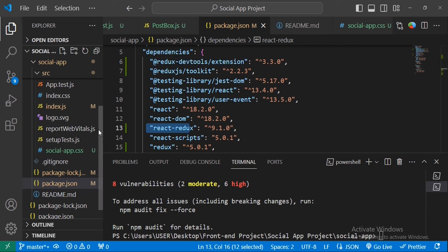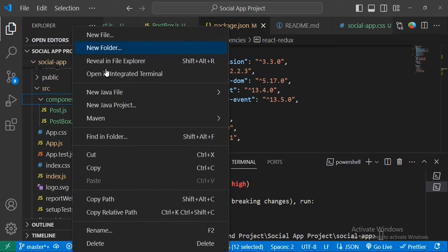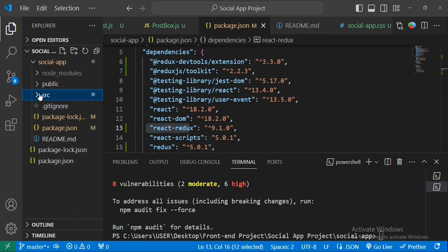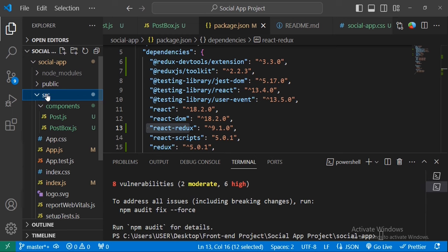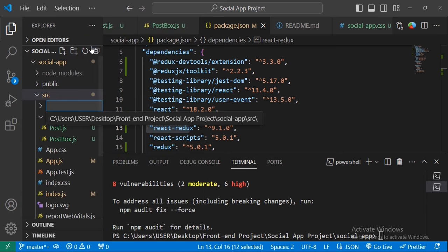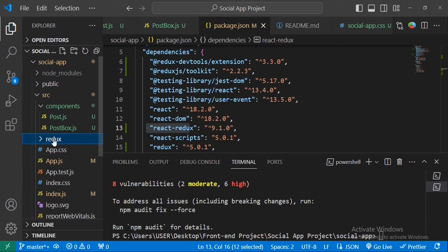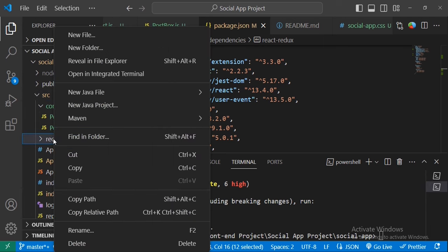Now let's create a new folder for our Redux files inside the source folder. Inside the src directory, create a new folder called 'redux'. Inside the redux folder, we will create new files.